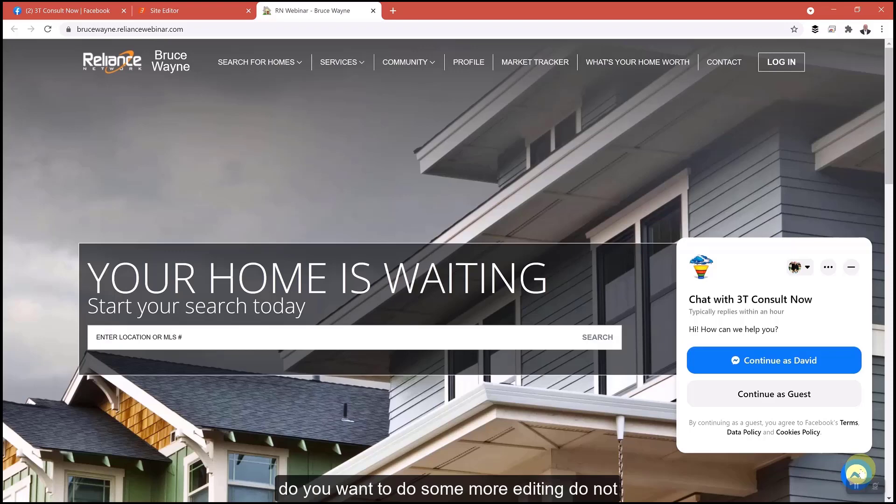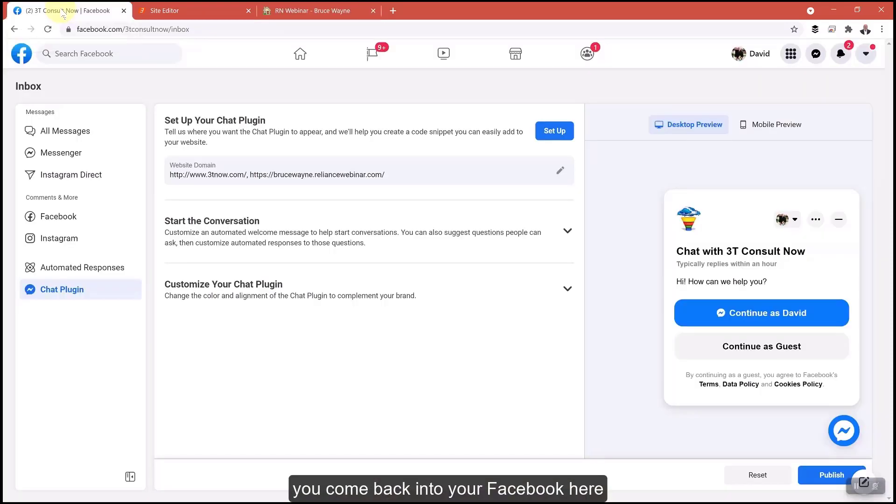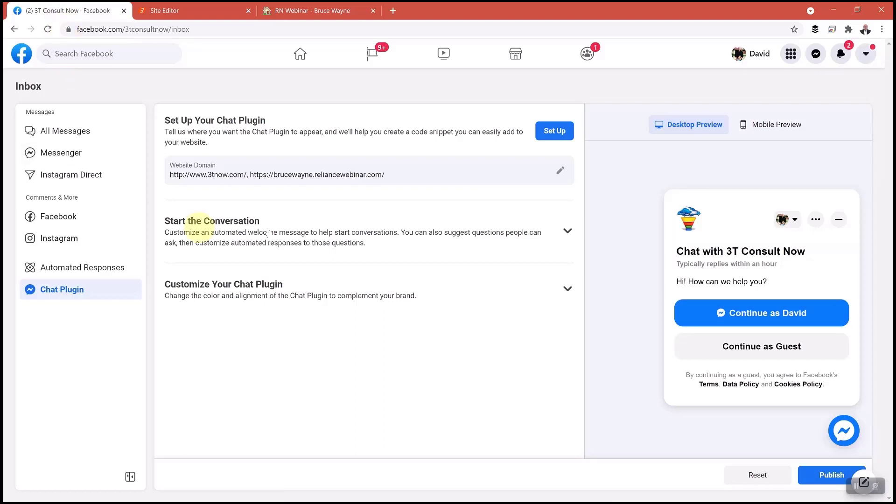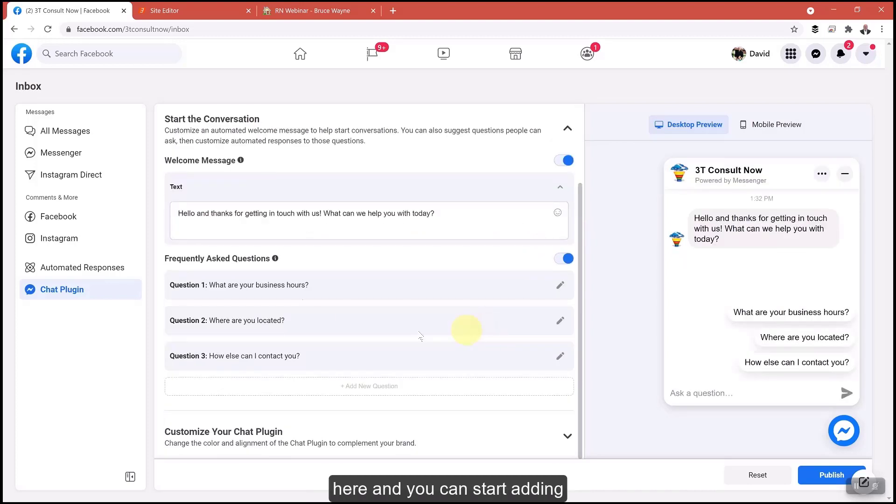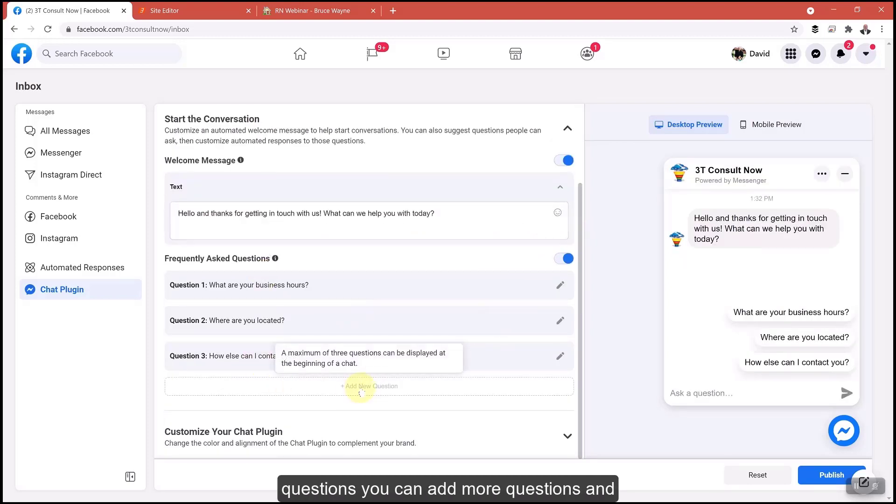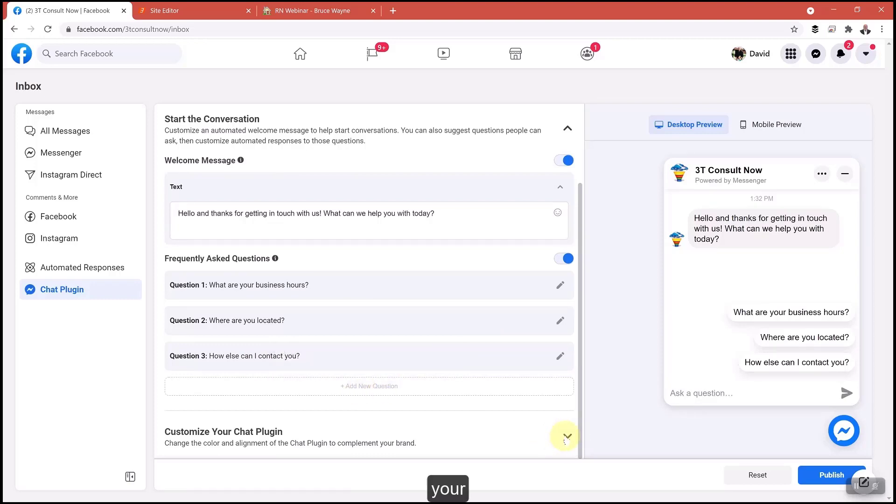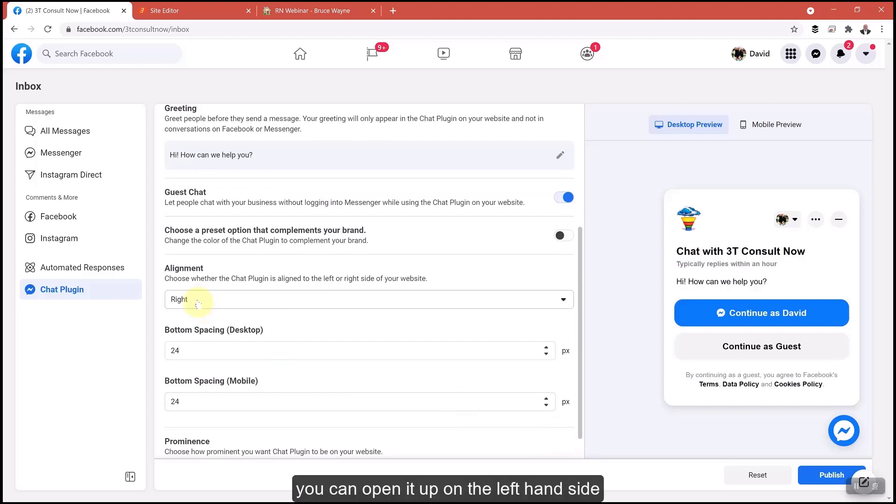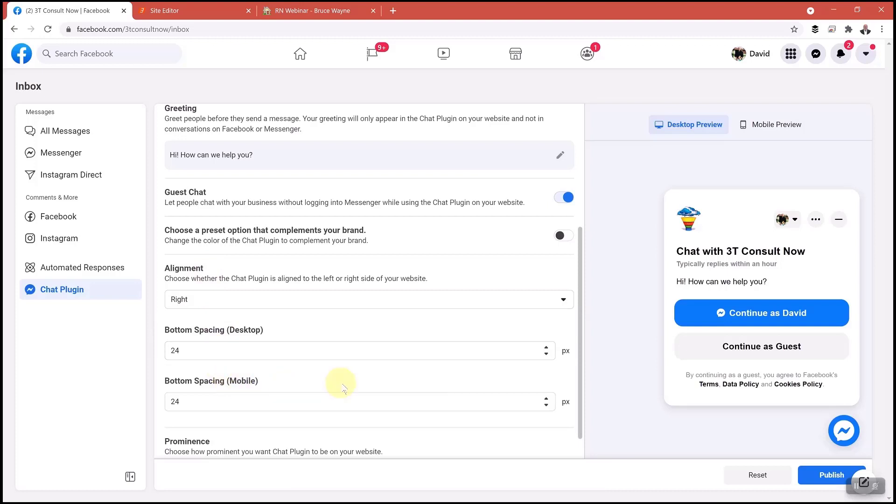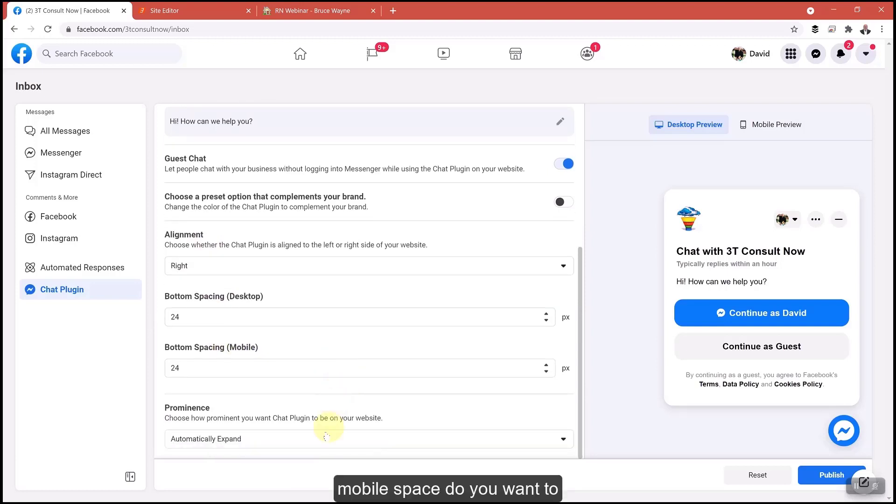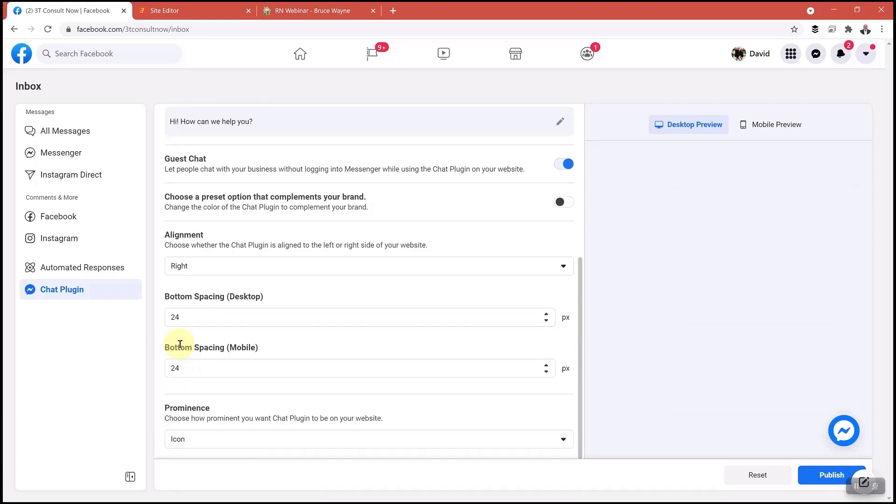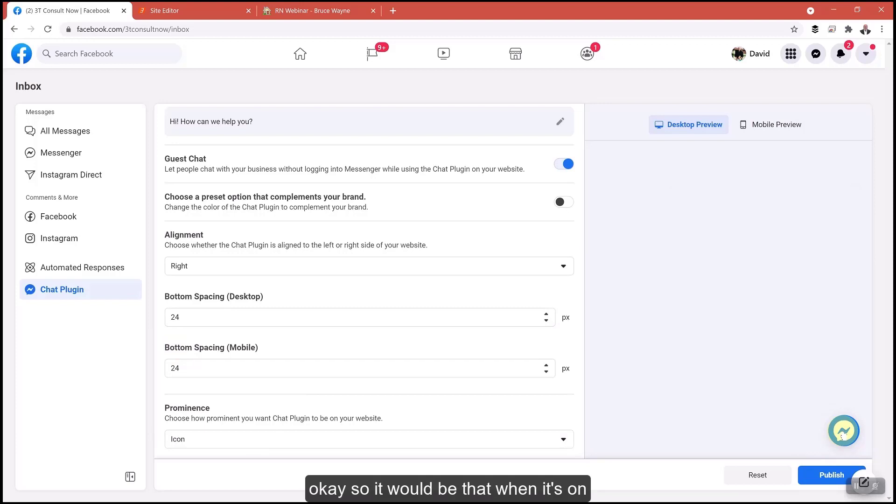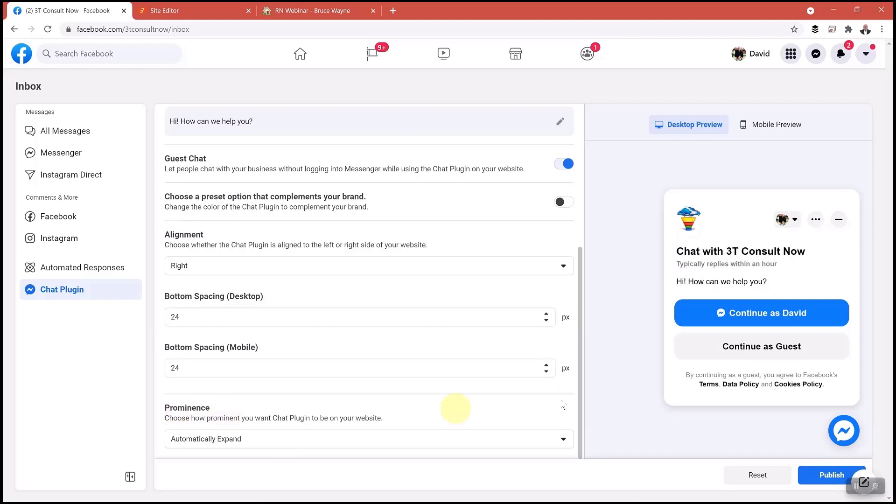Do you want to do some more editing? Do not forget. You can come back into your Facebook here. We've already published it. You can come into these areas and you can start adding questions. You can add more questions and such. You can come down right here, you can open it up on the left hand side. You can change the bottom spacing, mobile spacing. Do you want to expand it when it's there or just want to hide it? So it would be that when it's on your website in the right hand corner, if you want it to expand when someone opens up your website, that's how it goes.